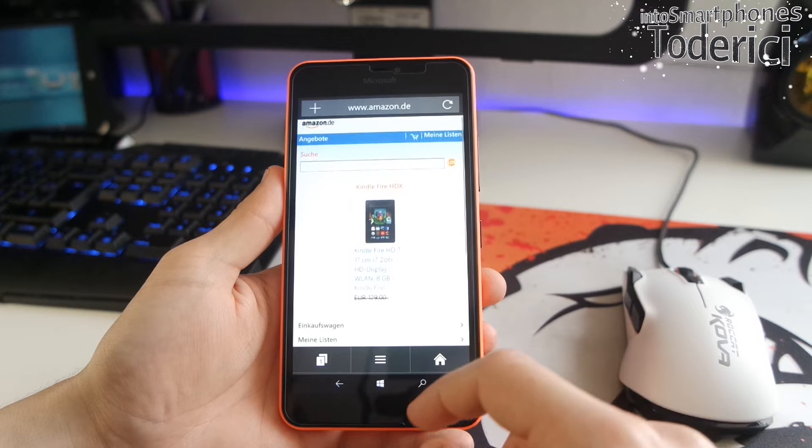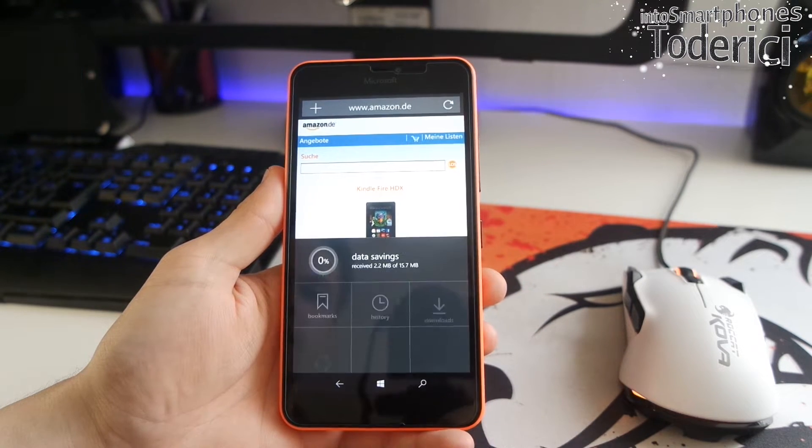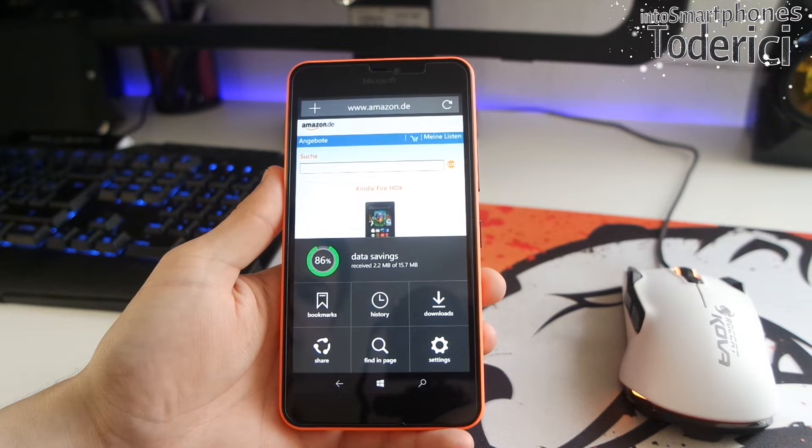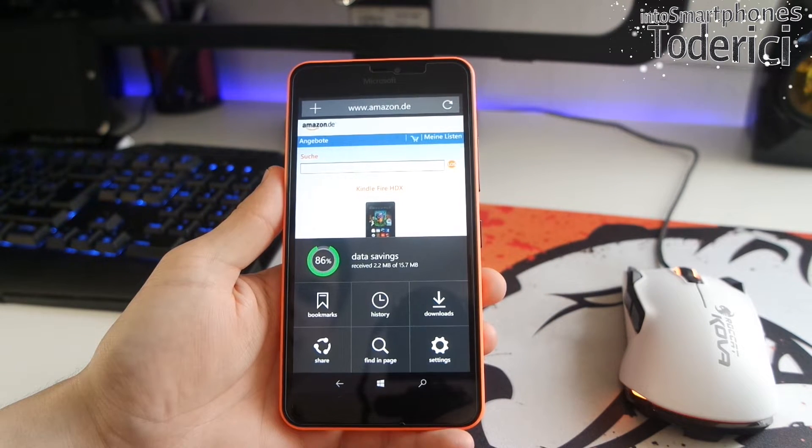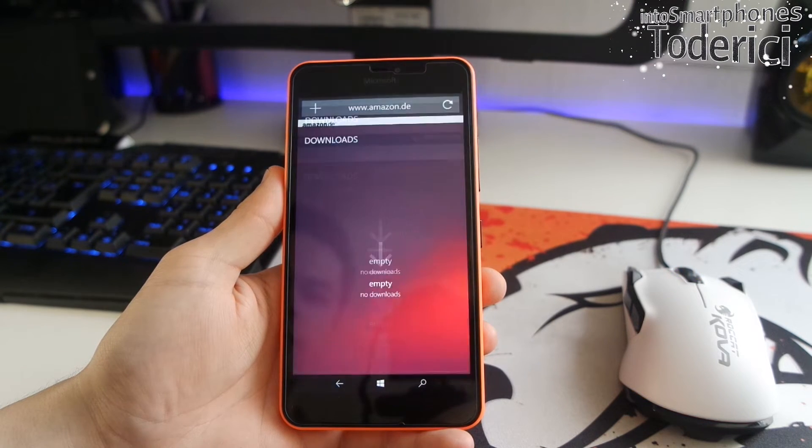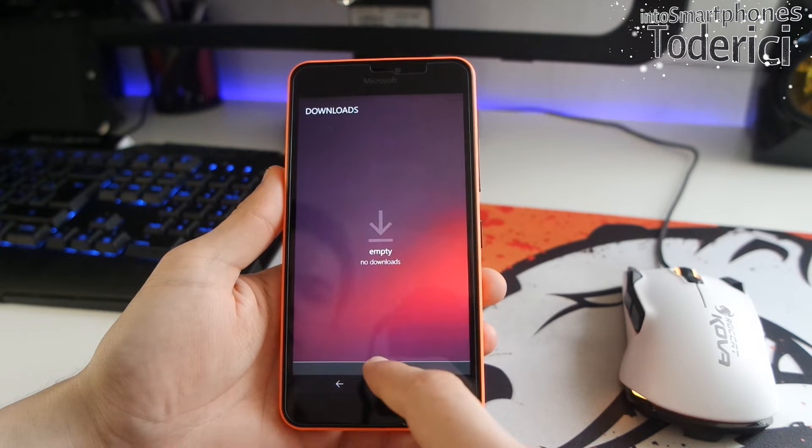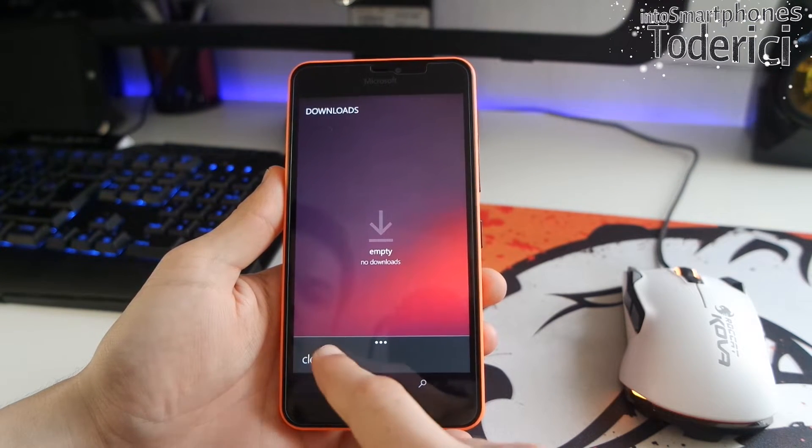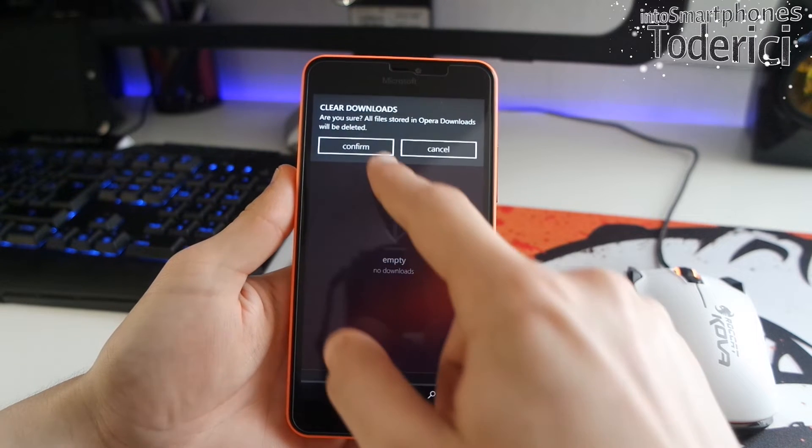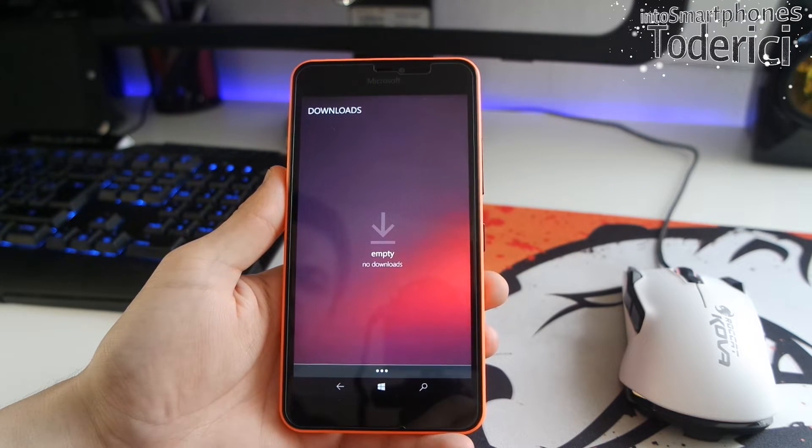It looks a bit ugly, but as you can see, it receives 2.2 from 15MB, which is a real huge save. And here also the download section, which I don't really download nothing with it, but I just use it to browse whenever I'm on 3G.